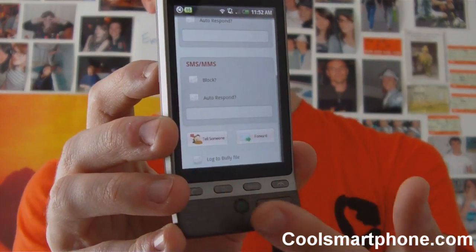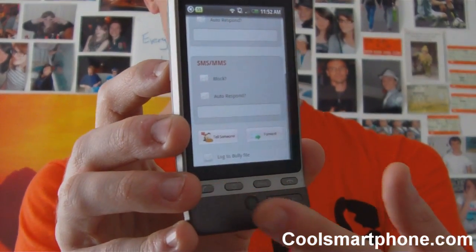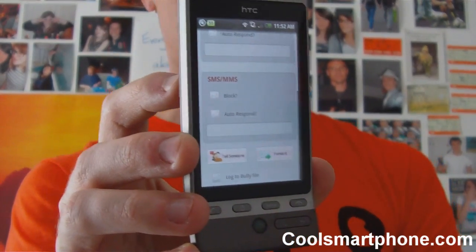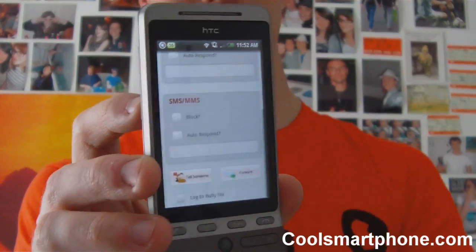You can log anything that happens here to the bully file, so if you're blocking someone, instead of you receiving the message it won't show up in your phone, but it will show up in the log file. That's handy — you can then forward those log files onto somebody else.